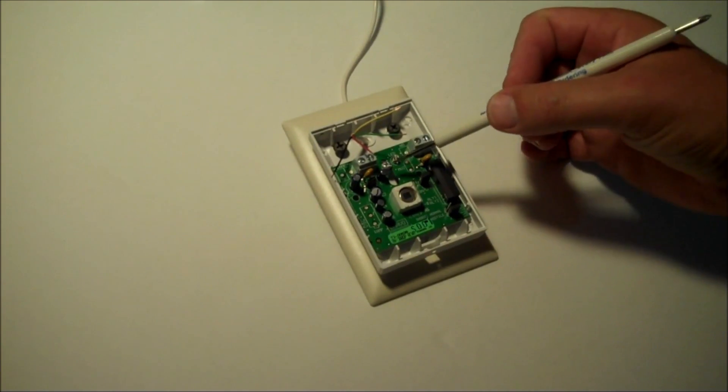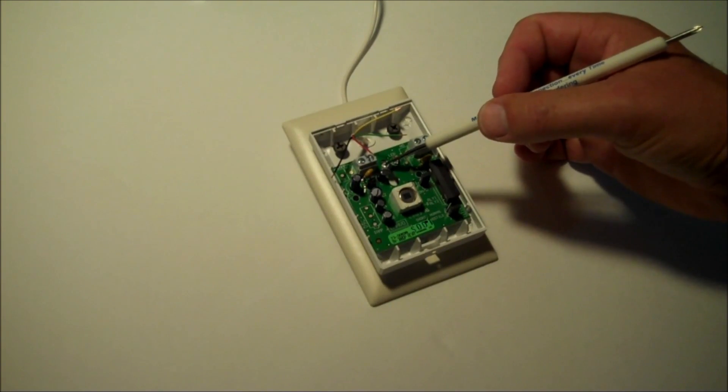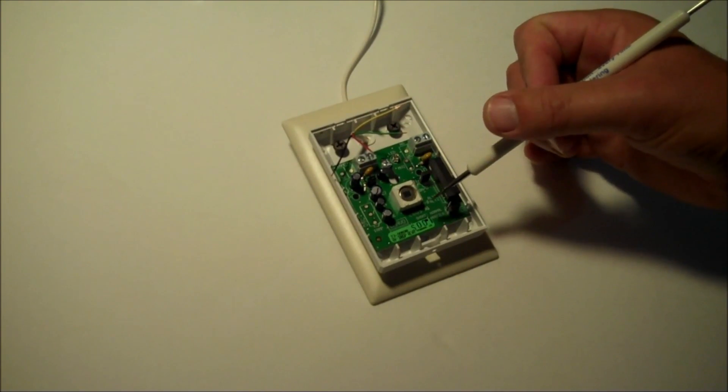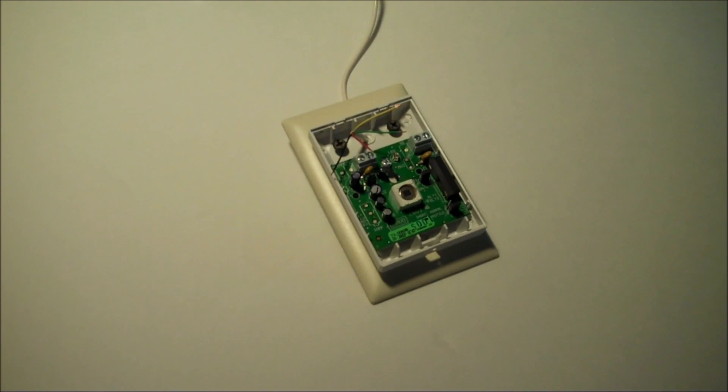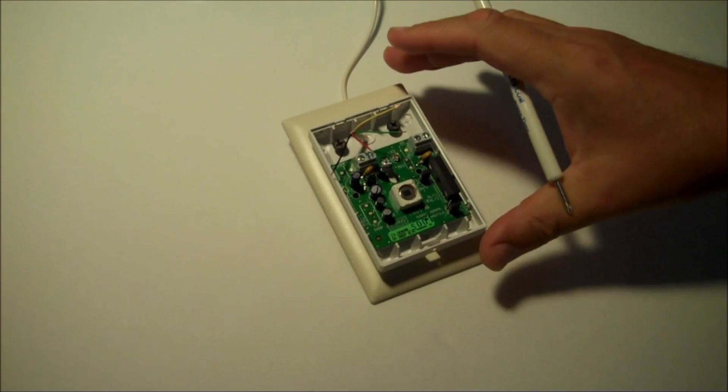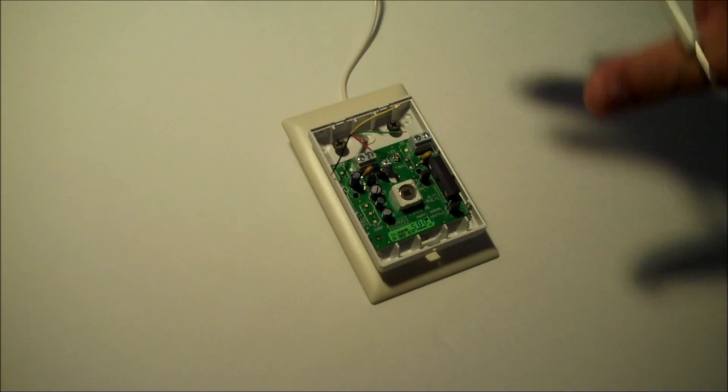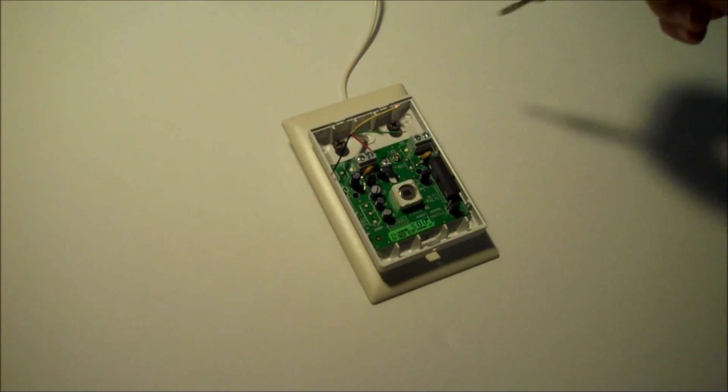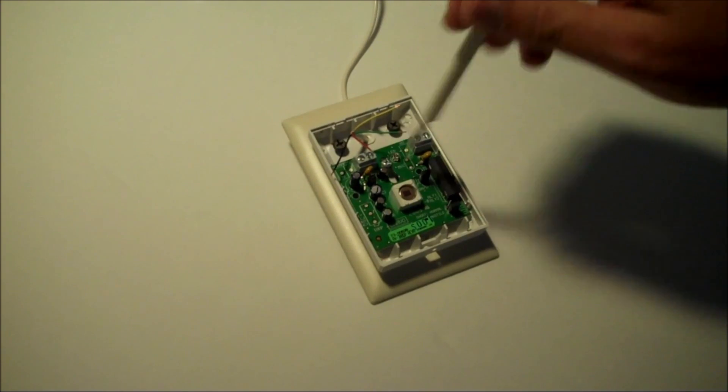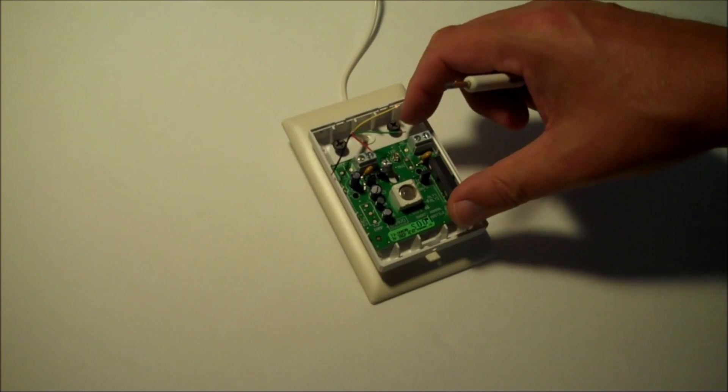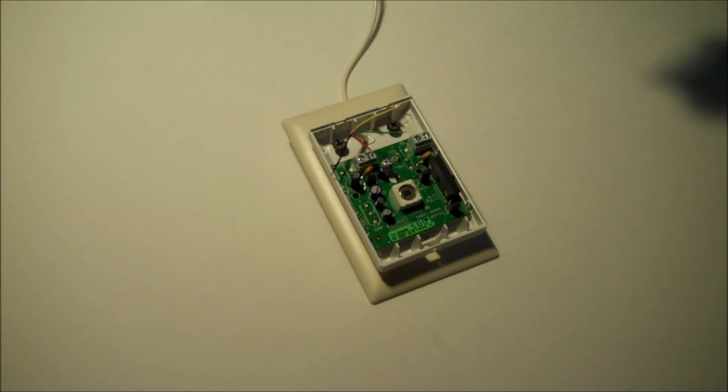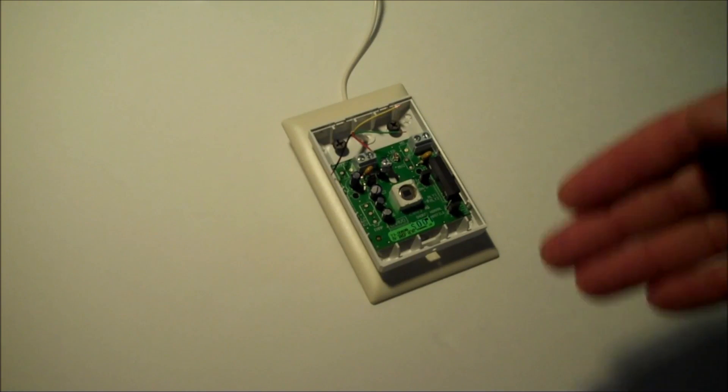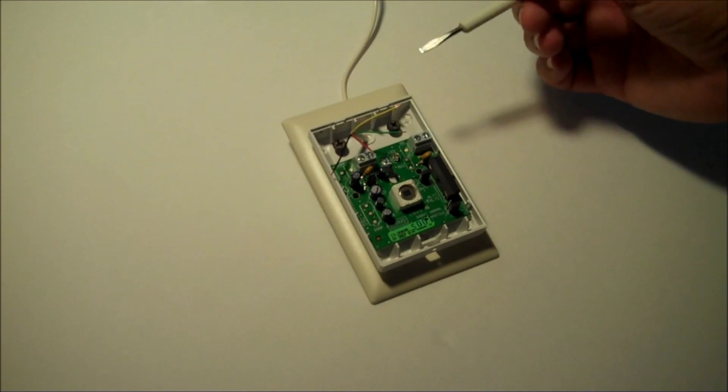Another feature on here, this screw adjusts the distance and the angle in which the motion sensor will detect motion. So once this motion detector is installed, it's important to do a walk test. And you probably want to keep this screw kind of loose so that you can slide the board up and slide it down to make sure your detection is optimal for your particular situation.